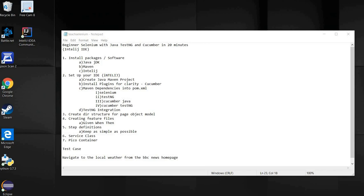Hello, good morning, good afternoon, good evening, good night. Welcome to my channel. Today you'll see how easy it is to set up a template for a large Selenium automation project that incorporates Cucumber and BDD for Windows. We're going to try and do this in 20 minutes. The steps for Mac and Linux differ in installation, but once you have the IDE set up and the software installed, the concepts of the course are the same.